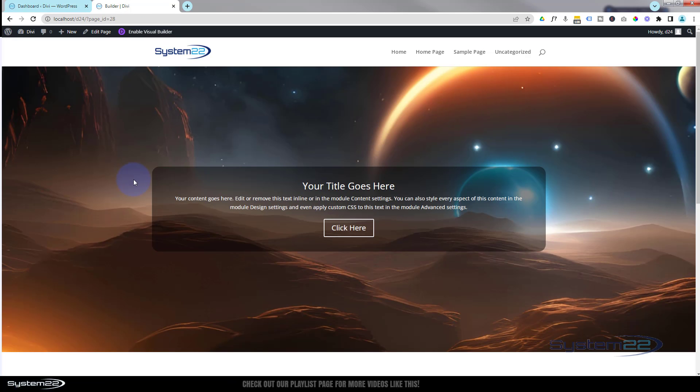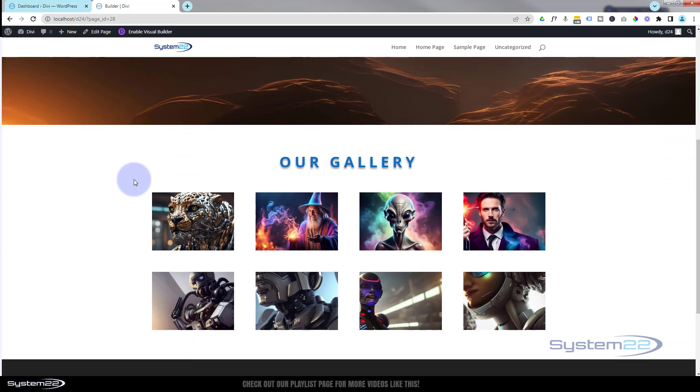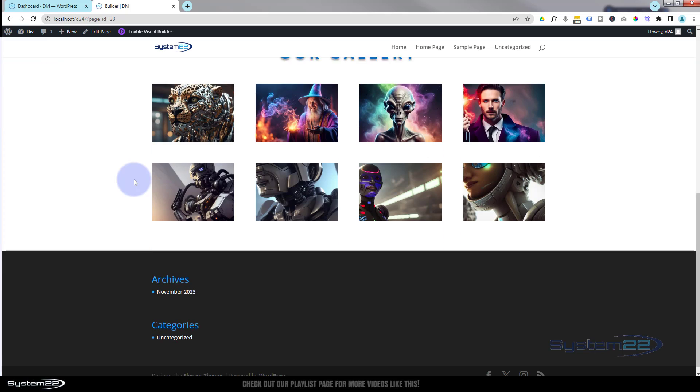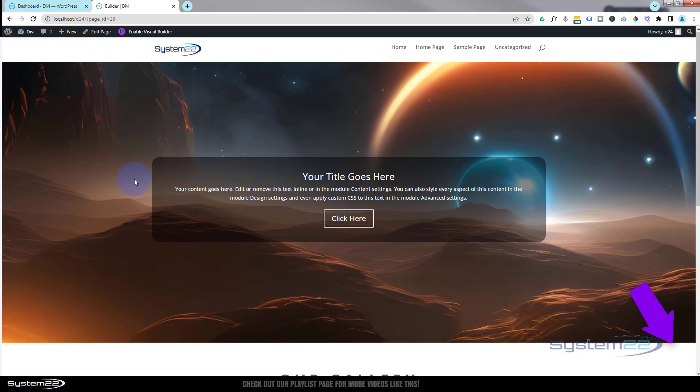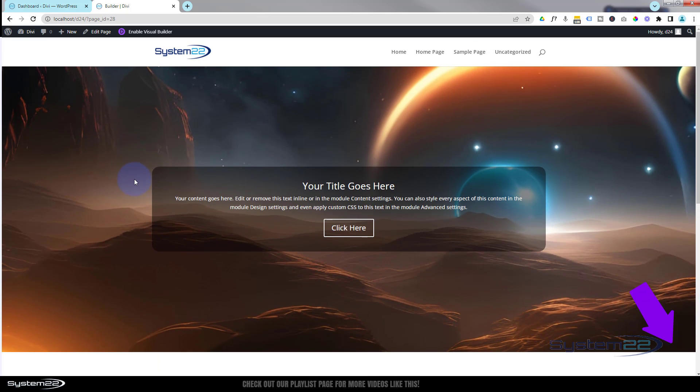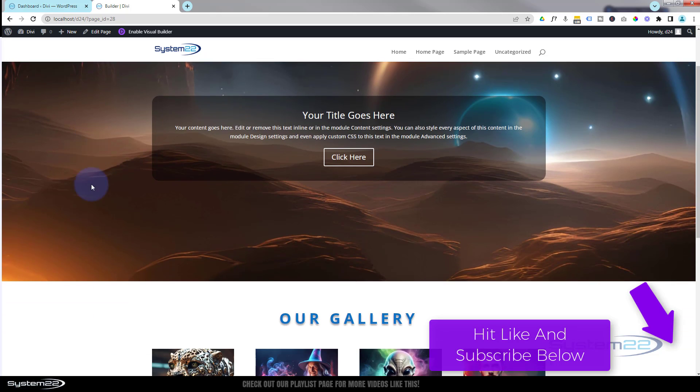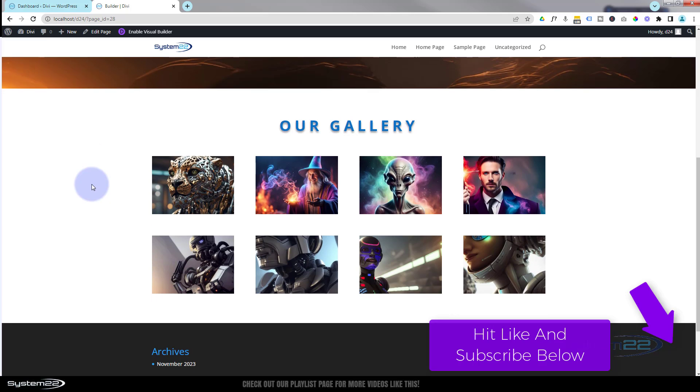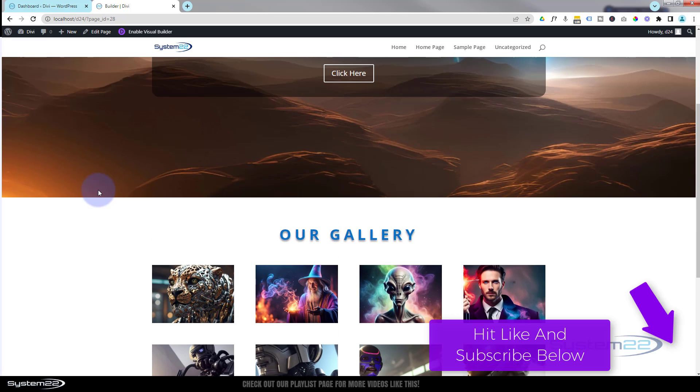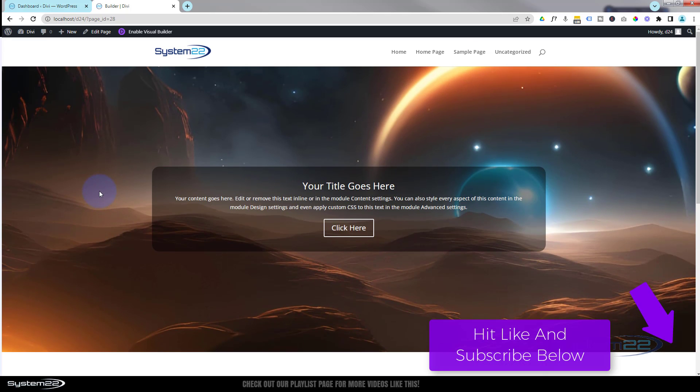And there we are. How easy was it to create a little page like this. I hope you've enjoyed this today and found it useful. Don't forget if you've got any questions, pop them down below. I'll do my best to answer them for you or make a little demo video like this one. Once again, this has been Jamie from System 22 and webdesigntechdtips.com. Thanks for watching, have a great day.